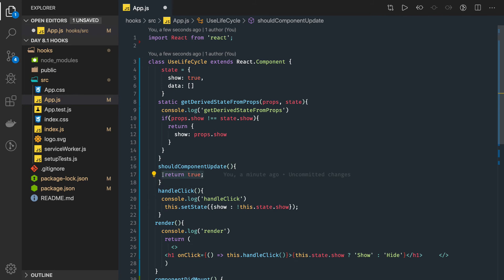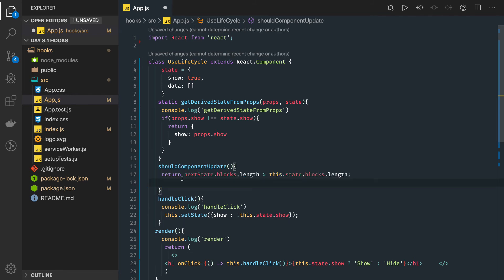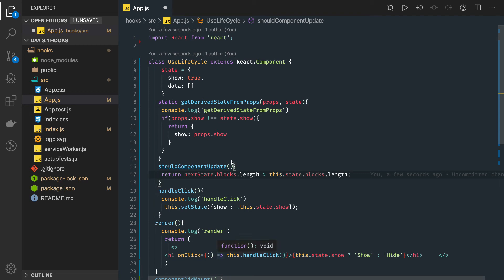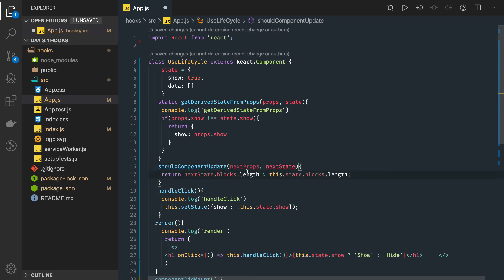It accepts two parameters: nextProps and nextState. Here we can check if nextState, some state object is getting changed, then only do the re-rendering. Otherwise we are fine to not re-render.